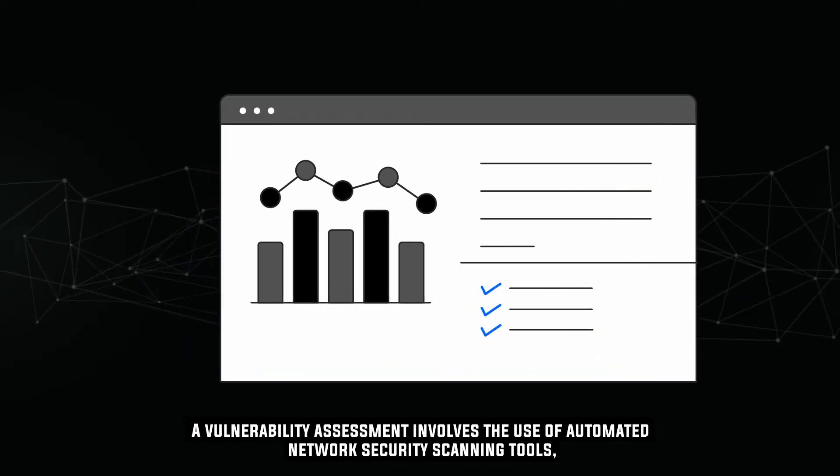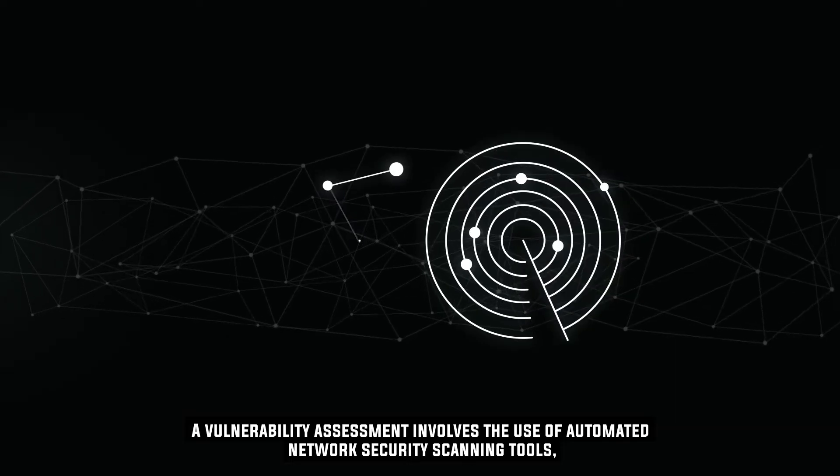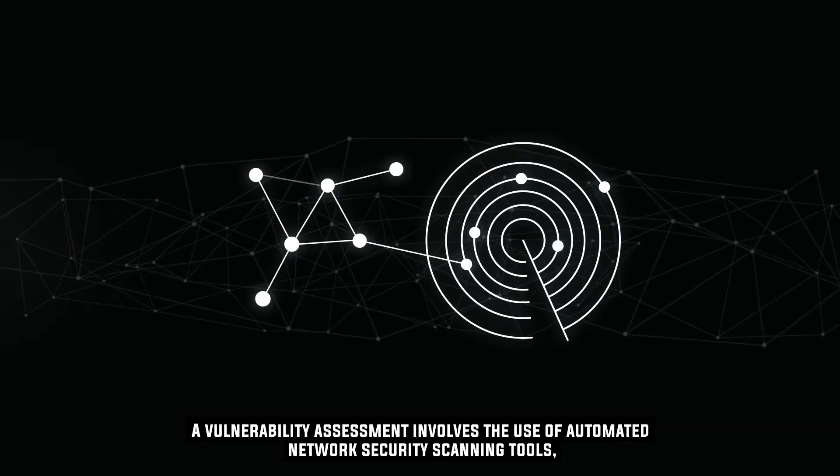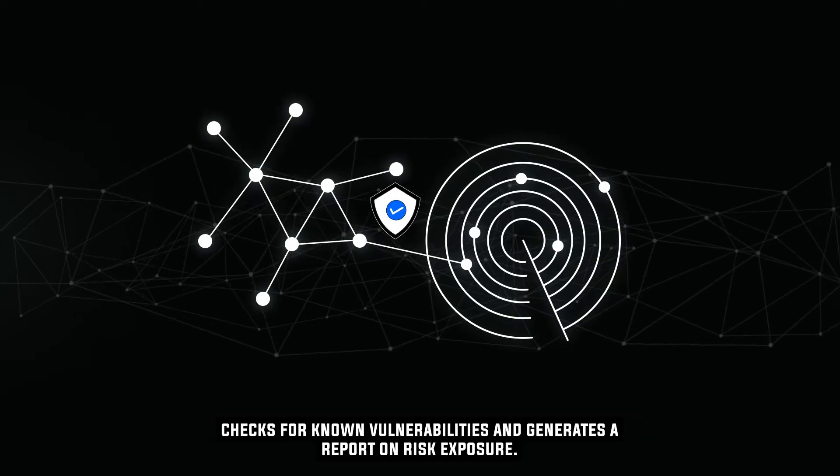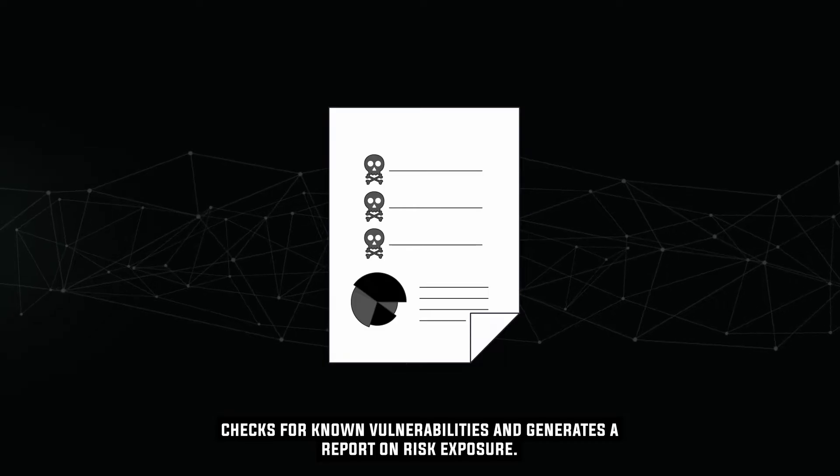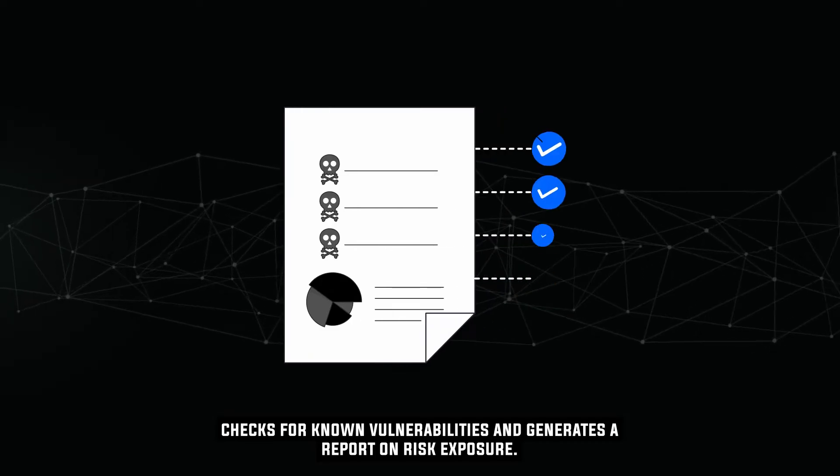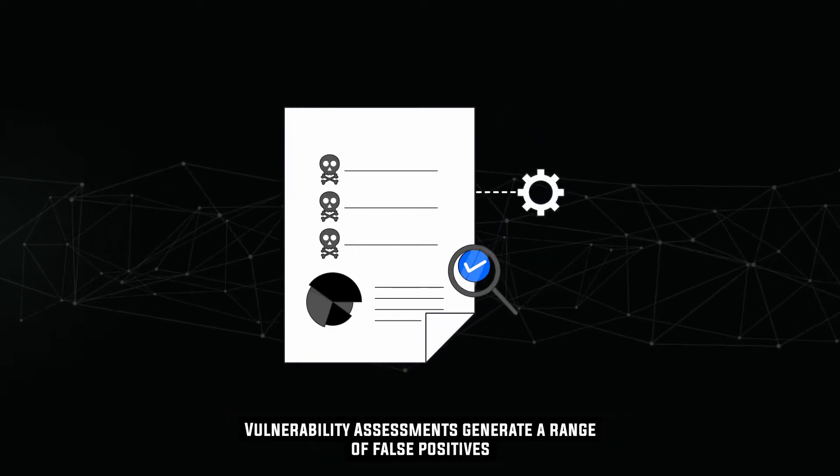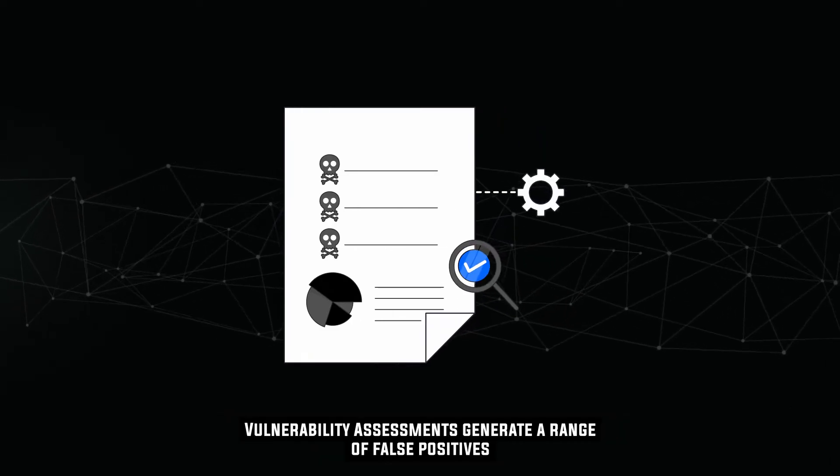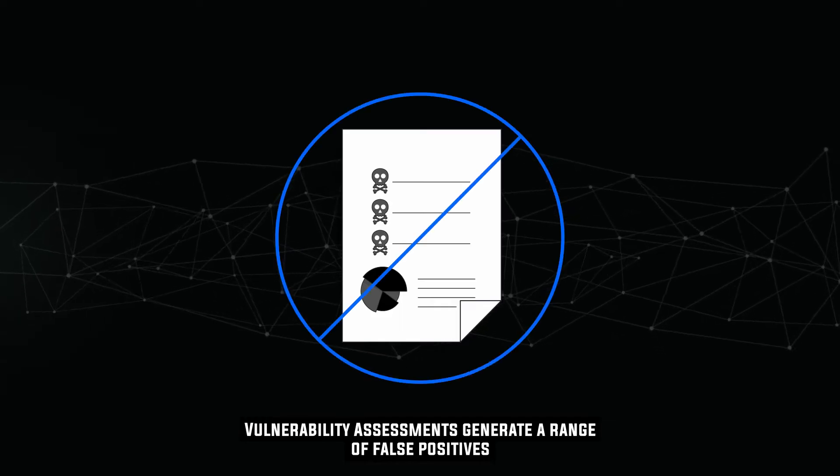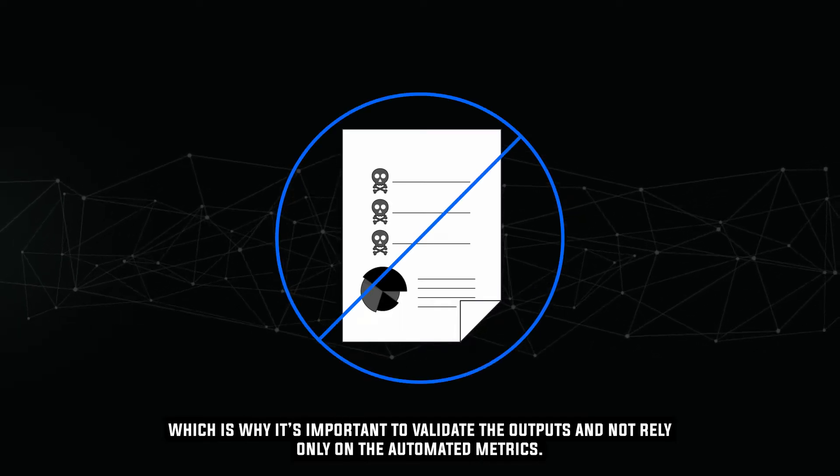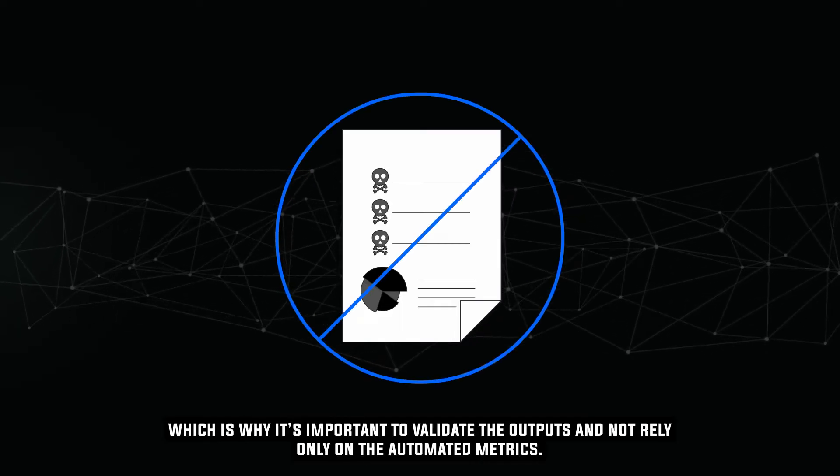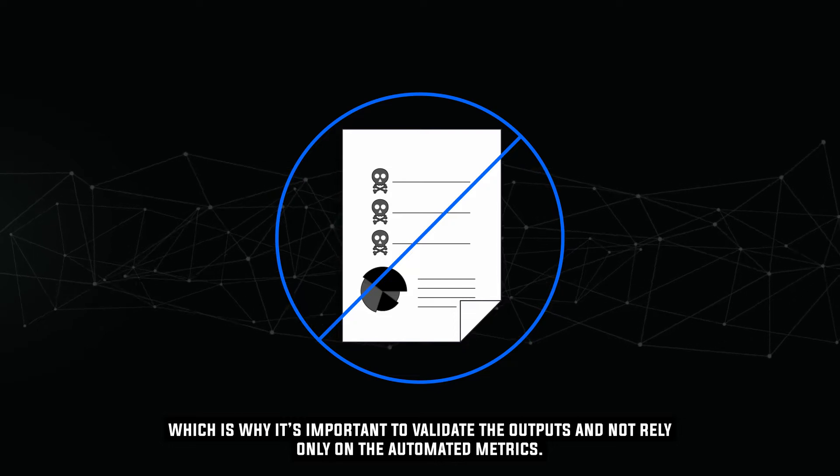A vulnerability assessment involves the use of automated network security scanning tools, checks for known vulnerabilities, and generates a report on risk exposure. Vulnerability assessments generate a range of false positives, which is why it's important to validate the outputs and not rely only on the automated metrics.